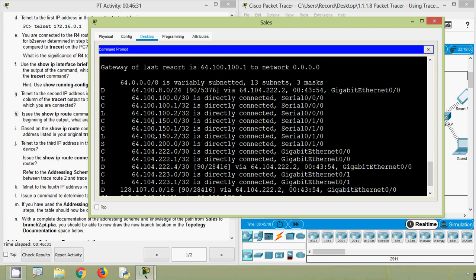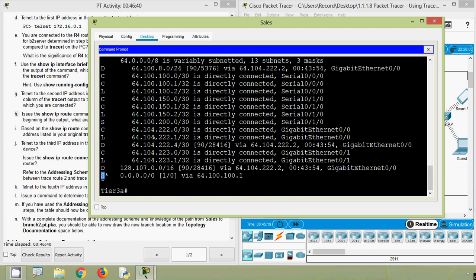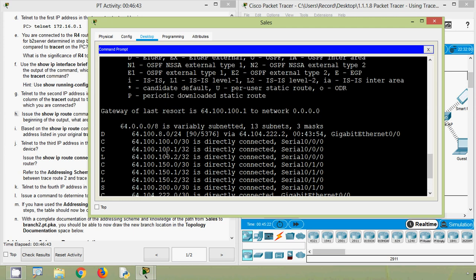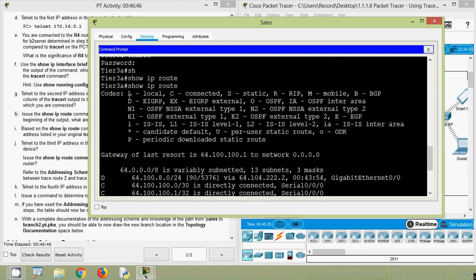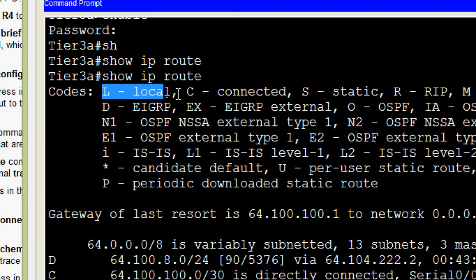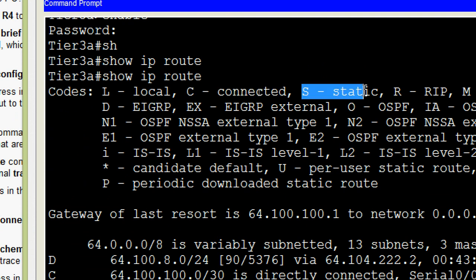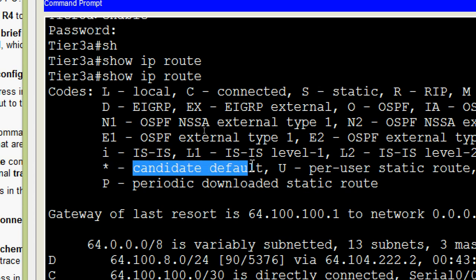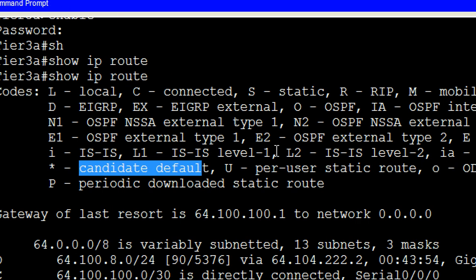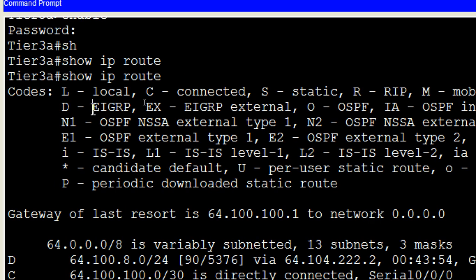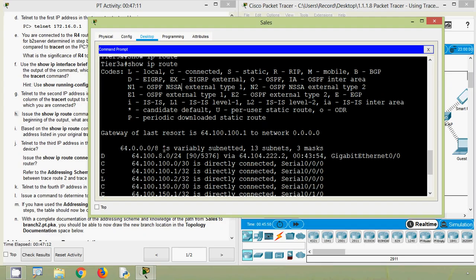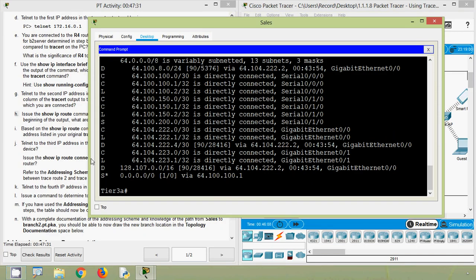Here we can see different route codes: D, C, L, S, and S* (S star). Verifying all these codes — L means local, C means connected, S means static, and S* means static candidate default. D is for EIGRP.